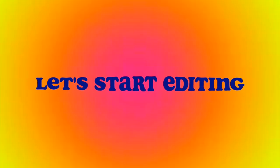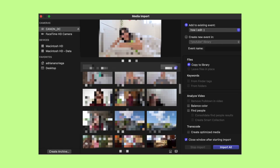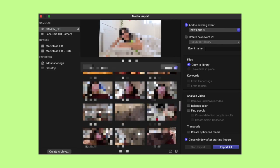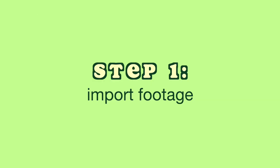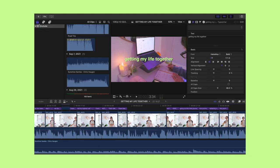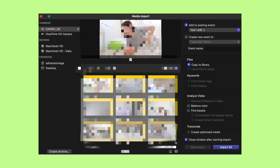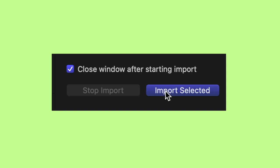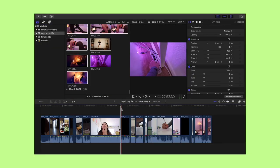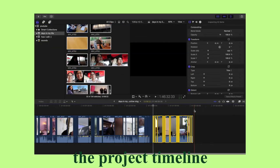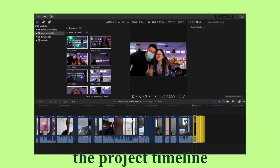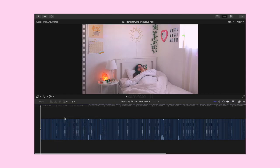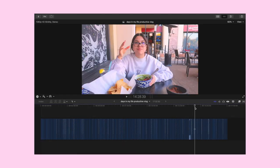The first step with any editing project is importing your footage. To do this, press the arrow in the left corner — you'll immediately see all your clips. Press 'Import Selected,' then place your desired footage onto the project timeline. Now it's time for the ref cut, which is basically the skeleton of a YouTube video.